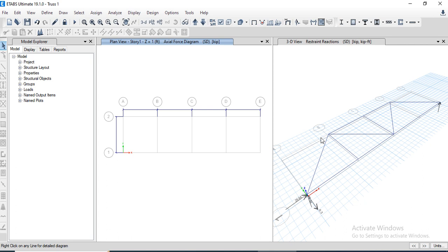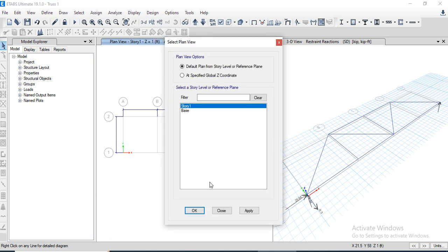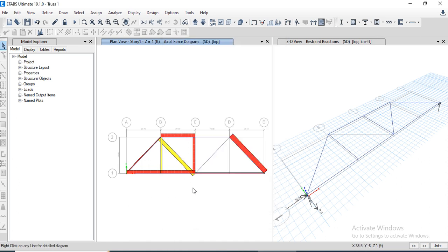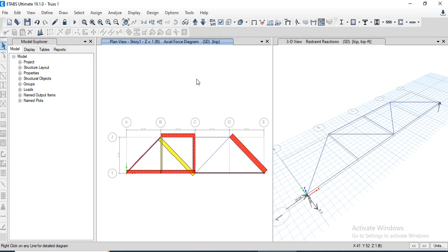Click OK. If you right-click any member, it will show the force diagram for that member as well. That's all about today's task number two. Thank you.